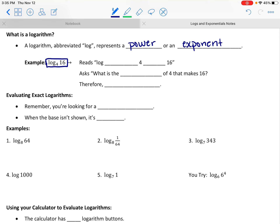You might be thinking log 4 16, or log 4 of 16, or something like that. There are two words you want to interject into this expression in order to read it properly. We are going to read this as the log base 4 of 16.